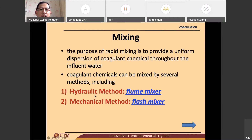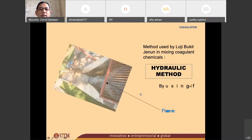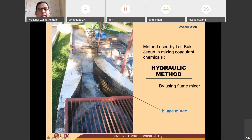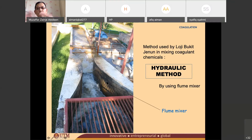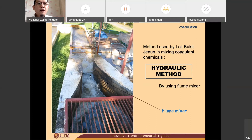The hydraulic method is called a flume mixer. This is how a flume mixer looks like. You can see the water traveling from aeration here, and then they are making a narrow lane, so it causes turbulence of water. Water gets mixed very very fast.